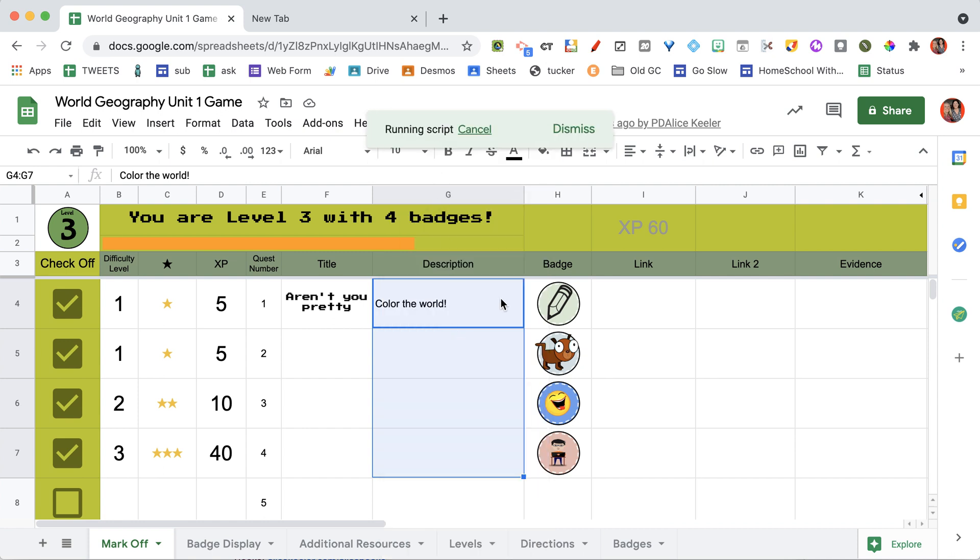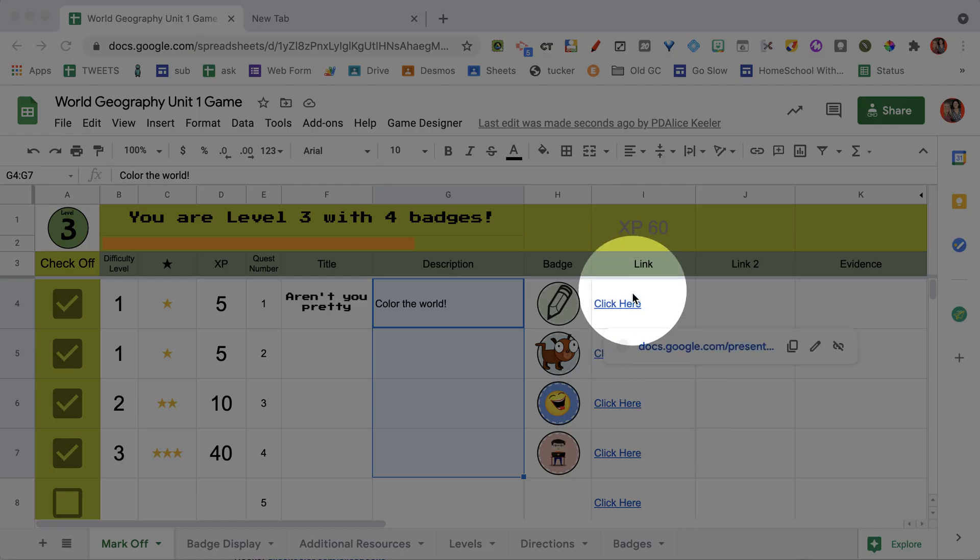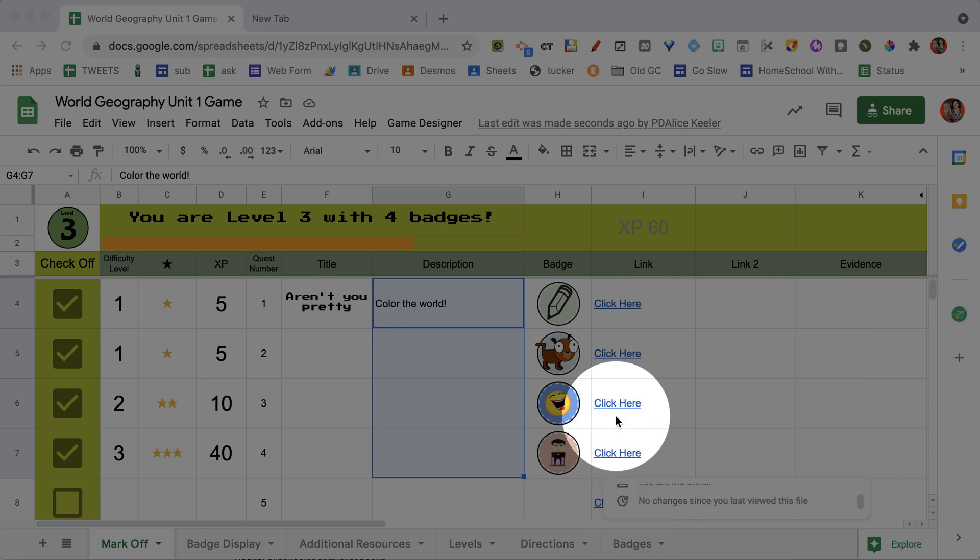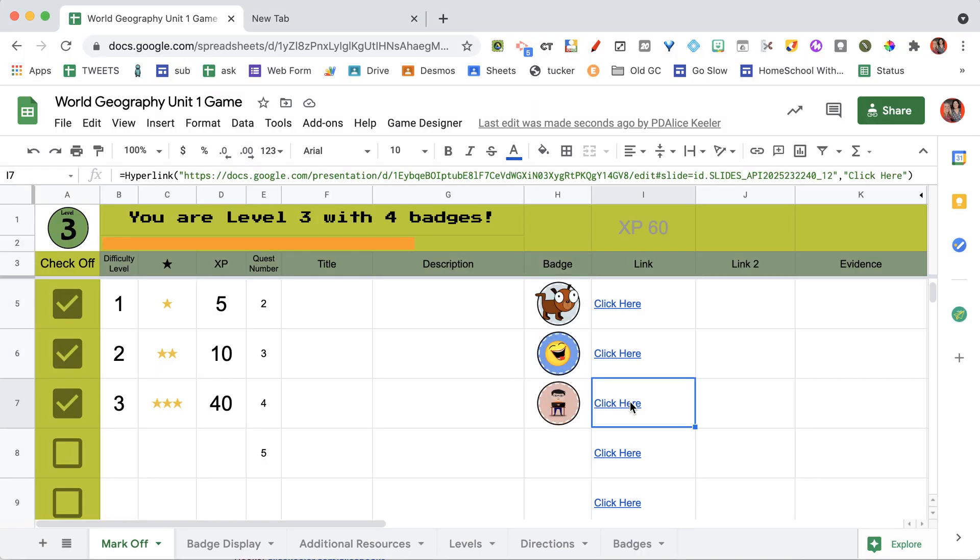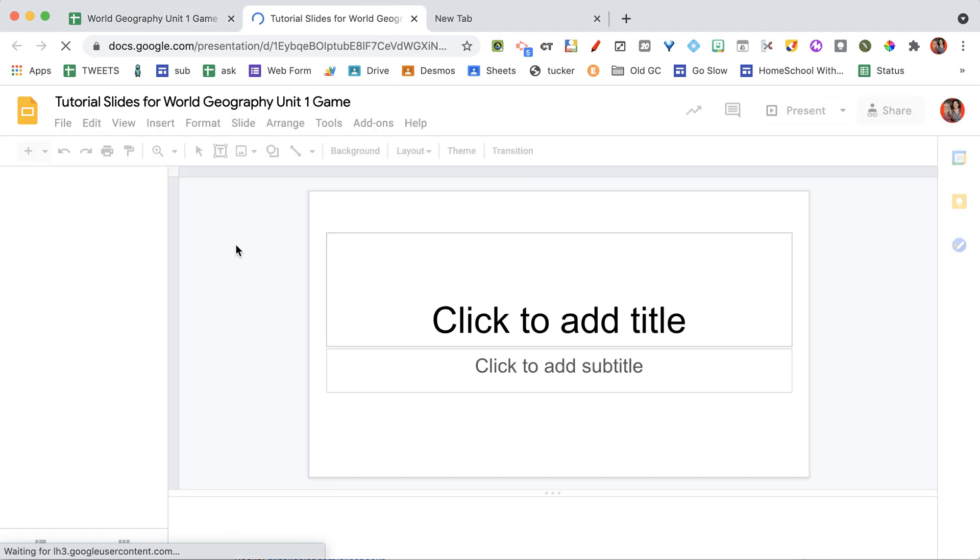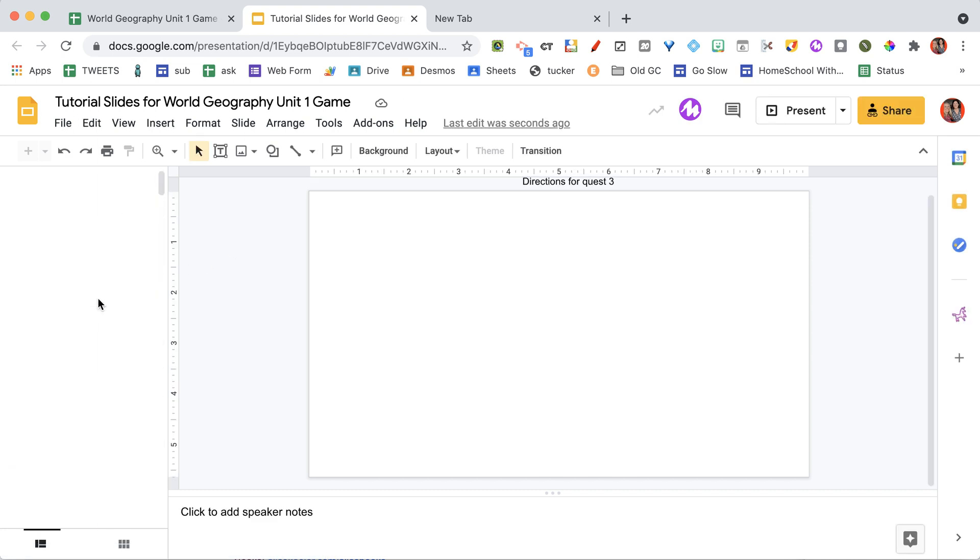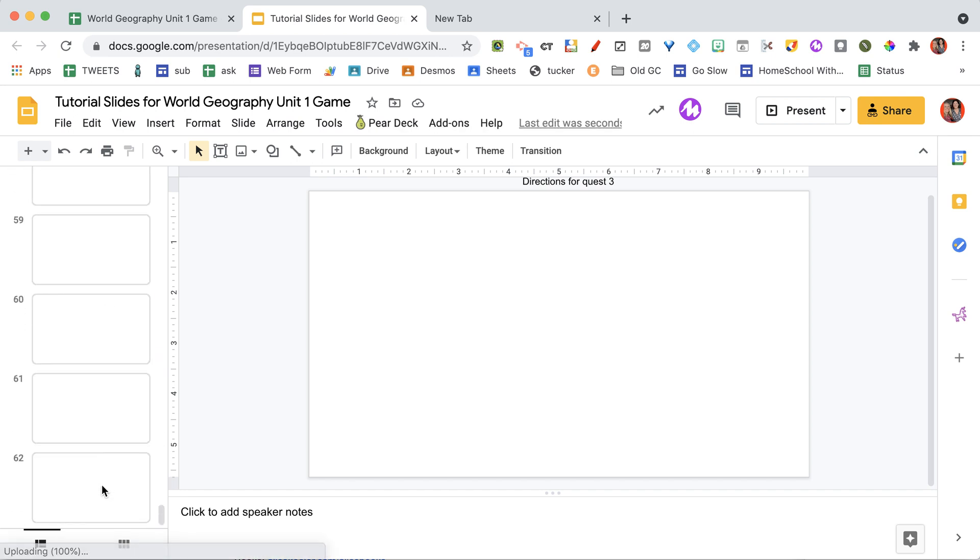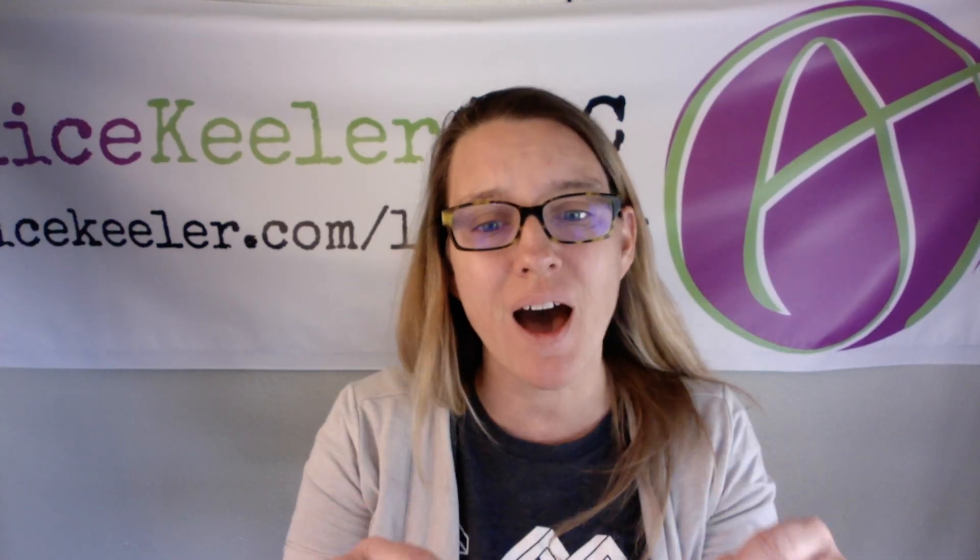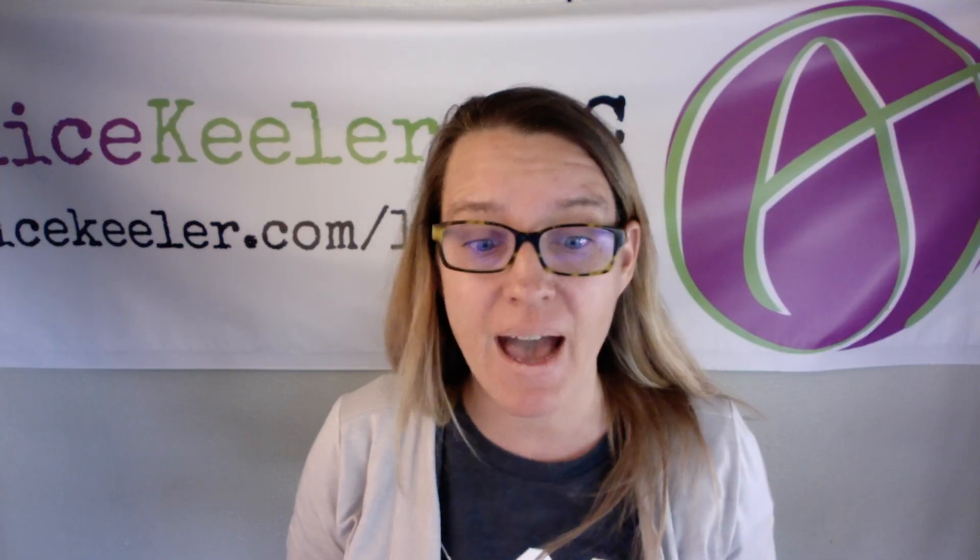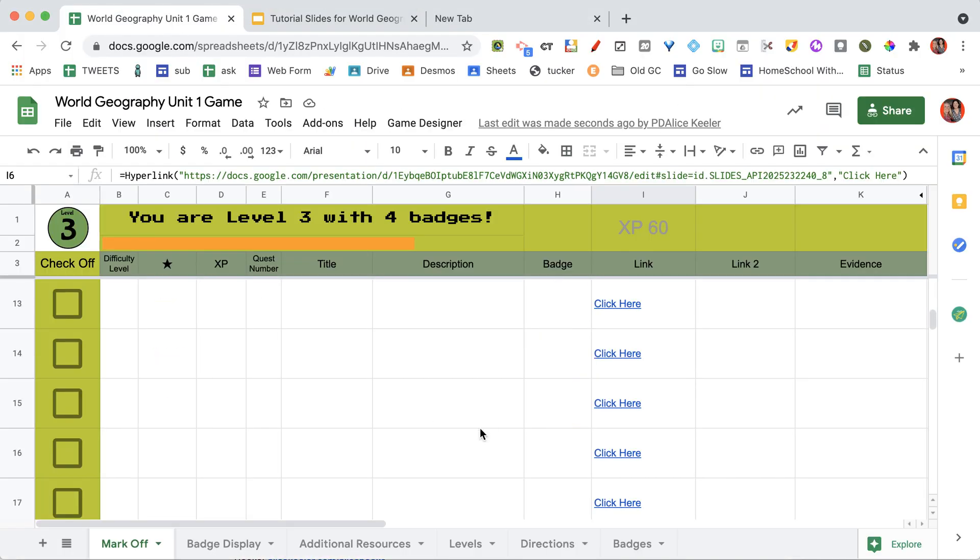Wait for it. Alright, and then notice what happened is for each quest, it says Click Here. So I'm going to go ahead and choose Click Here. It's going to send me to those slides. Now notice that I have, scroll down here, there are 62 slides. You don't have to use them all, but they're automatically hyperlinked back to the spreadsheet.